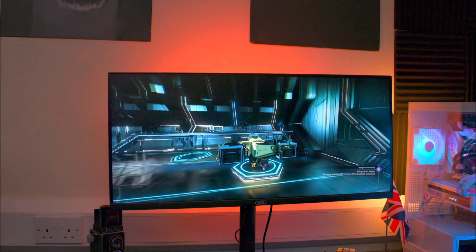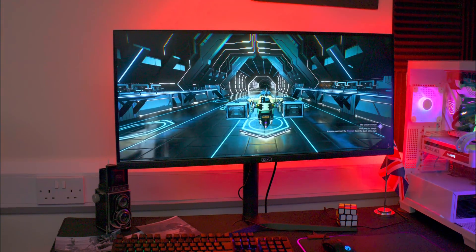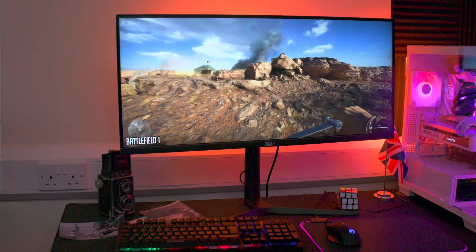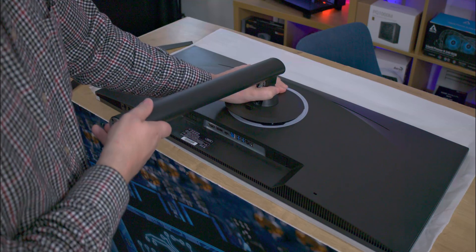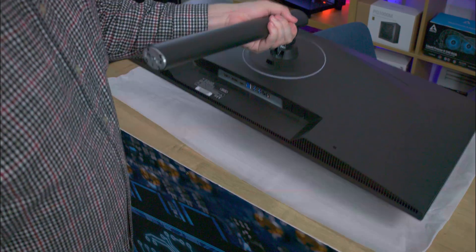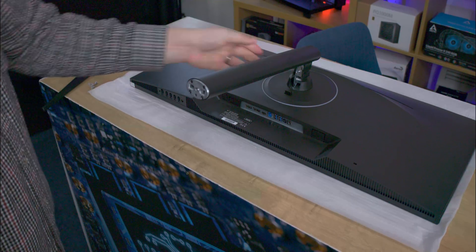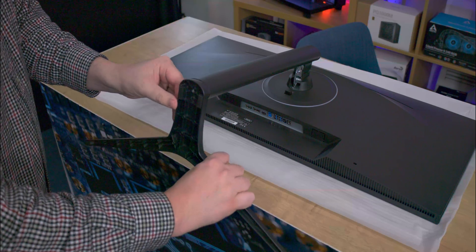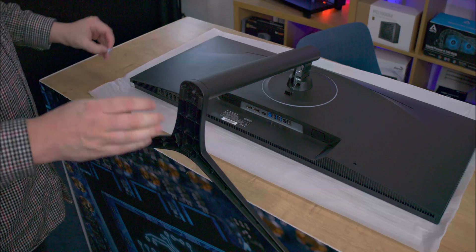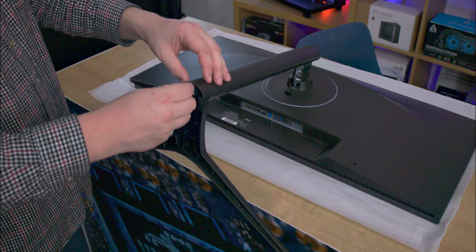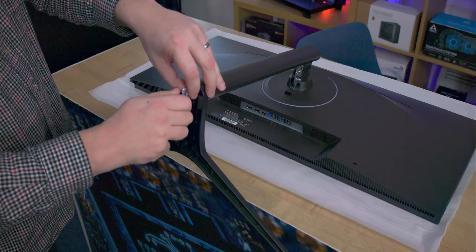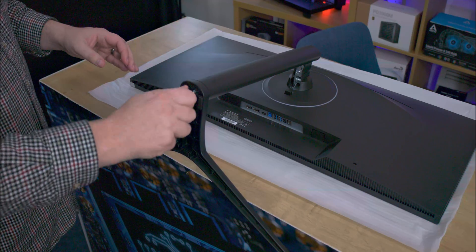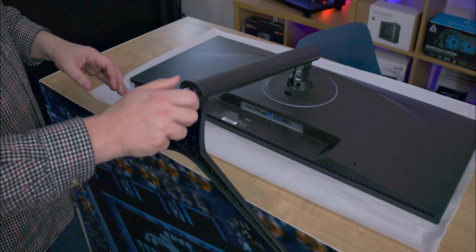Assembly of the monitor is quick and straightforward, taking approximately 30 seconds, without the need of any tools. Begin by laying the screen face-down on a clean surface. Either use the polystyrene packaging, foam bag, or even a clean towel is recommended to avoid any scratching of the screen. Attach the stand to the back of the screen, which should just click into place effortlessly. Then secure the base to the stand using the provided screw. For those preferring to wall mount, the VESA mount connections are conveniently located in the same place as the stand attachment on the screen.